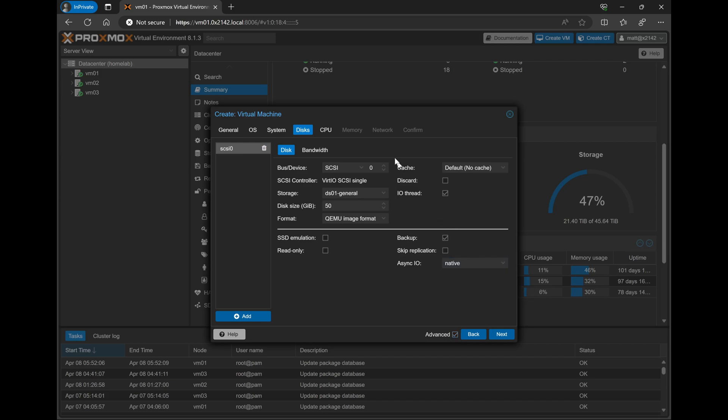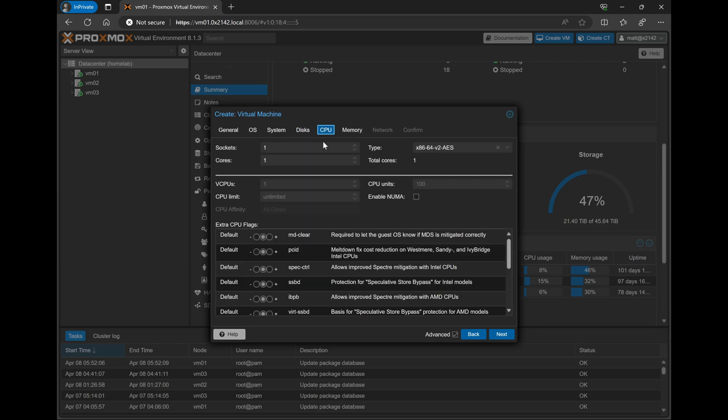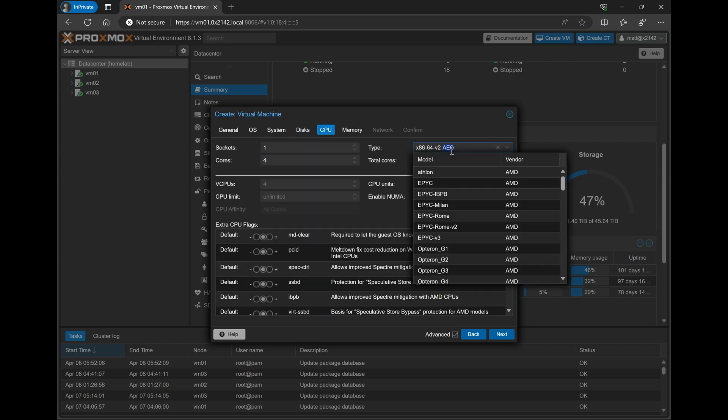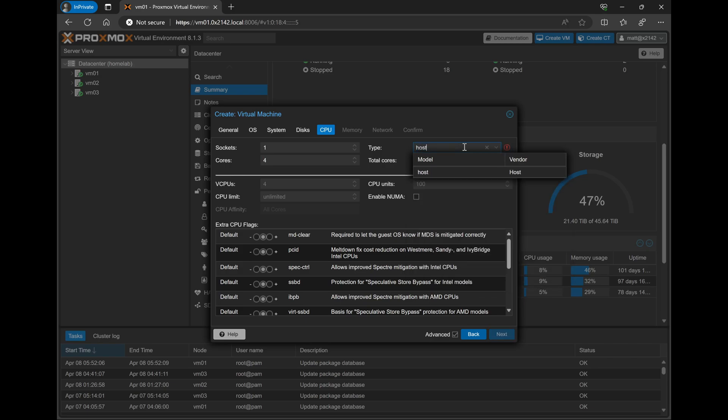On the CPU tab, we'll give the minimum of four cores that are required to run CML, and we'll change the type to Host. This will allow it to run nested virtualization, which allows us to run our different network container VMs.